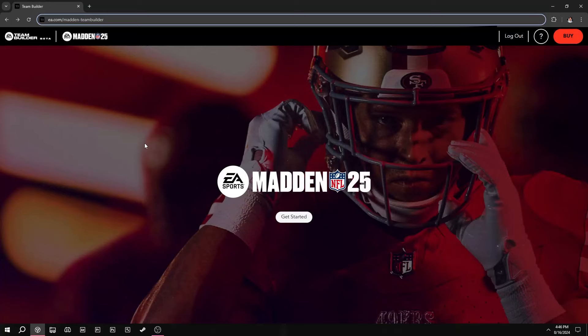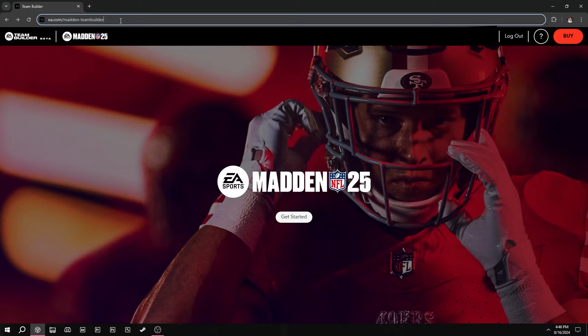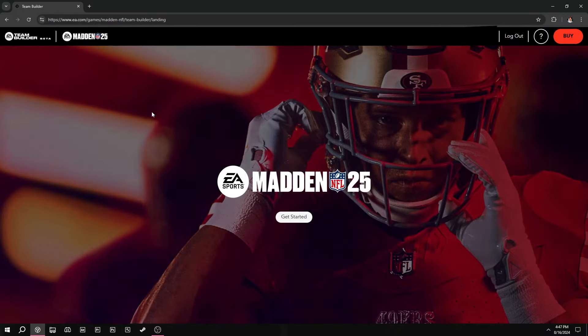I'm gonna show you guys how to create a team using Team Builder on Madden 25 and upload it to your game. First, on a computer — I believe you can do it on a phone now too — the link you're gonna want to go to is ea.com/madden-team-builder. Once you hit that, you just log in and then hit Get Started.